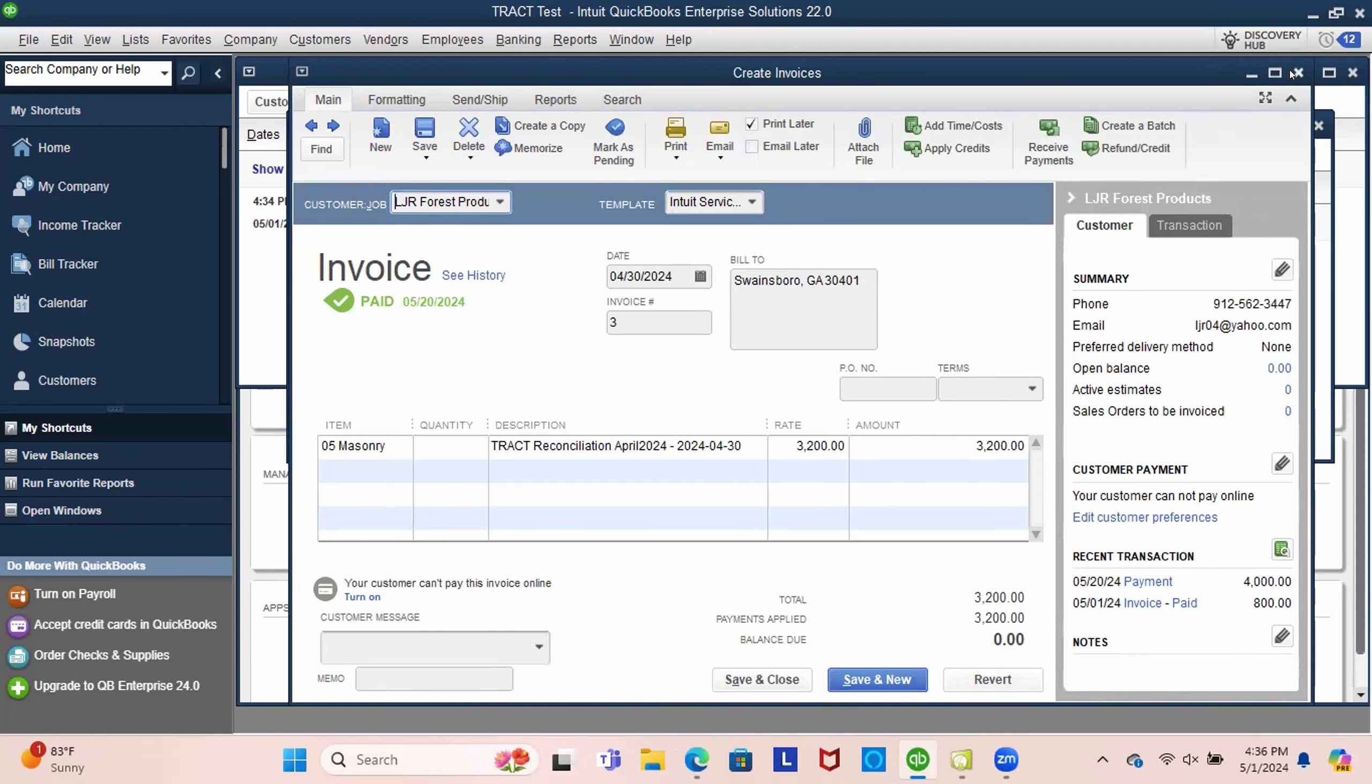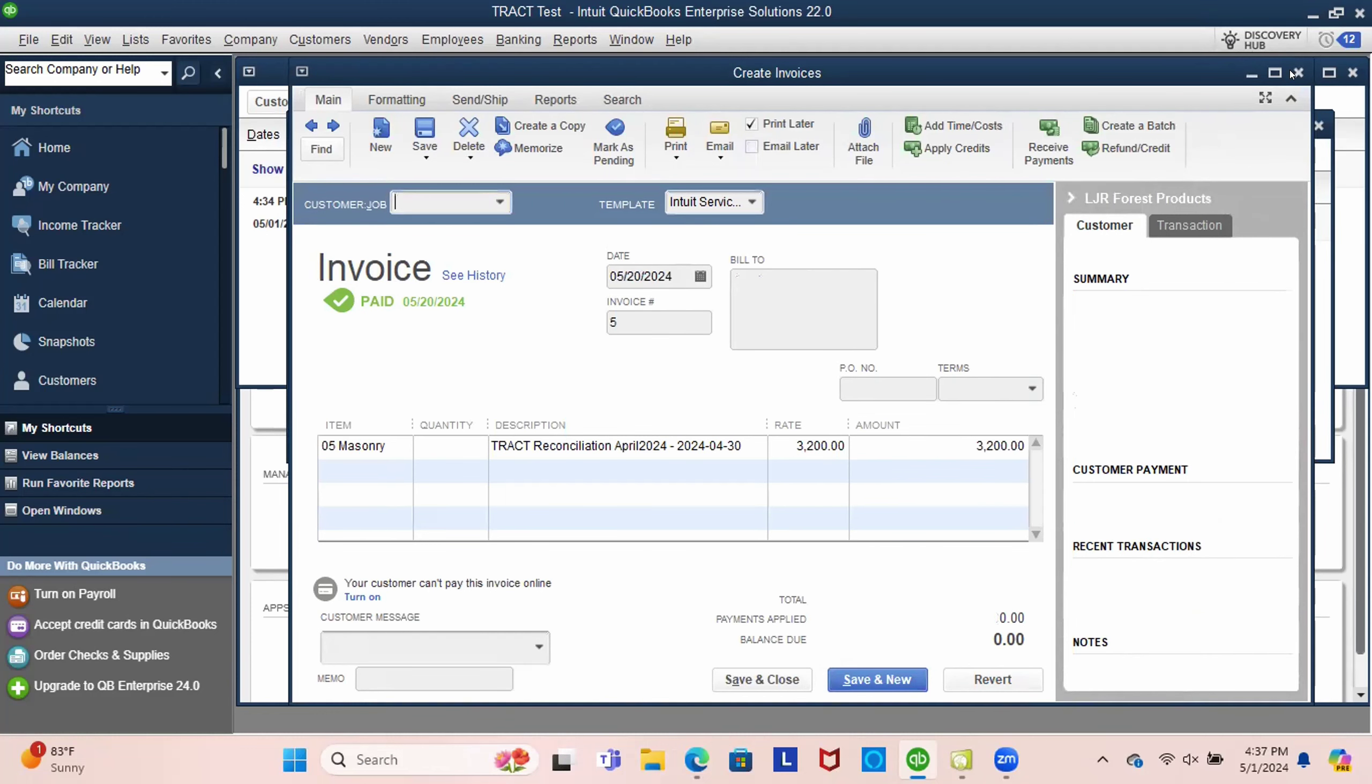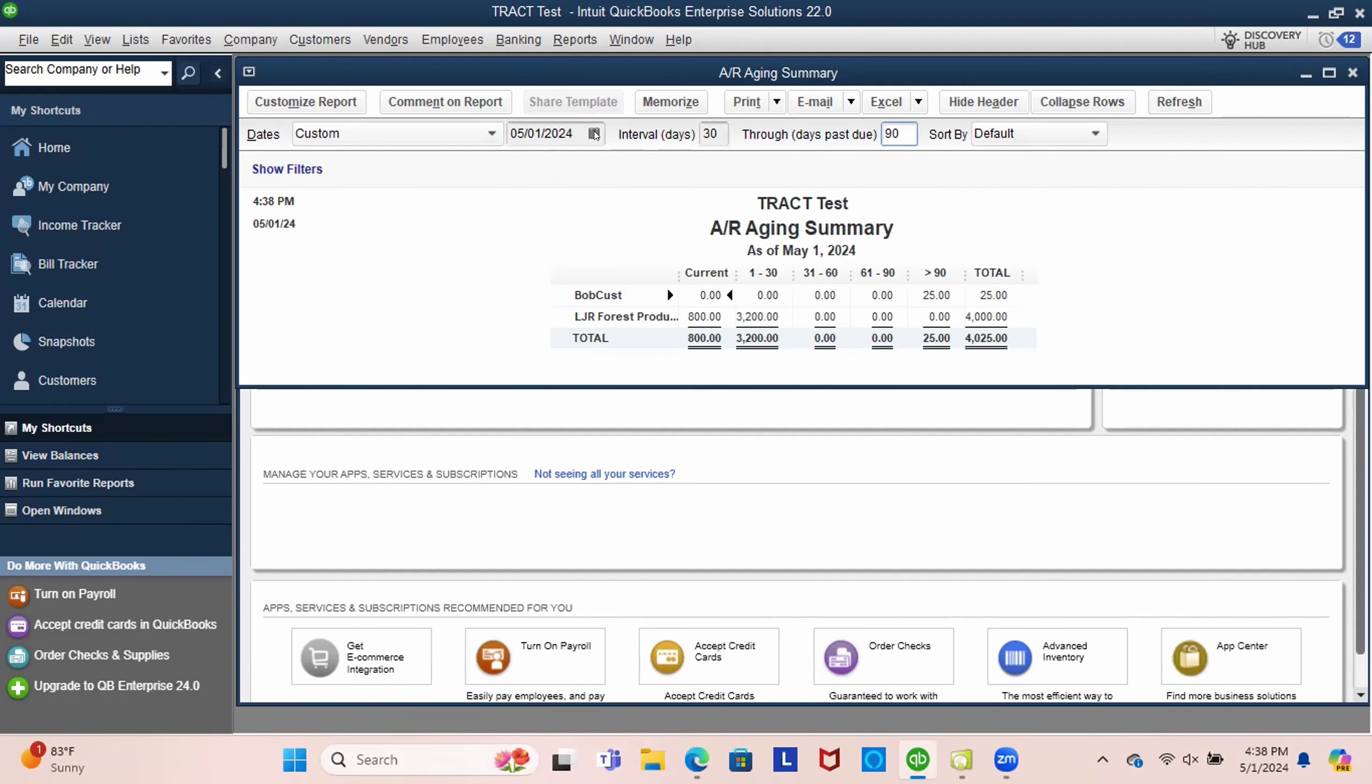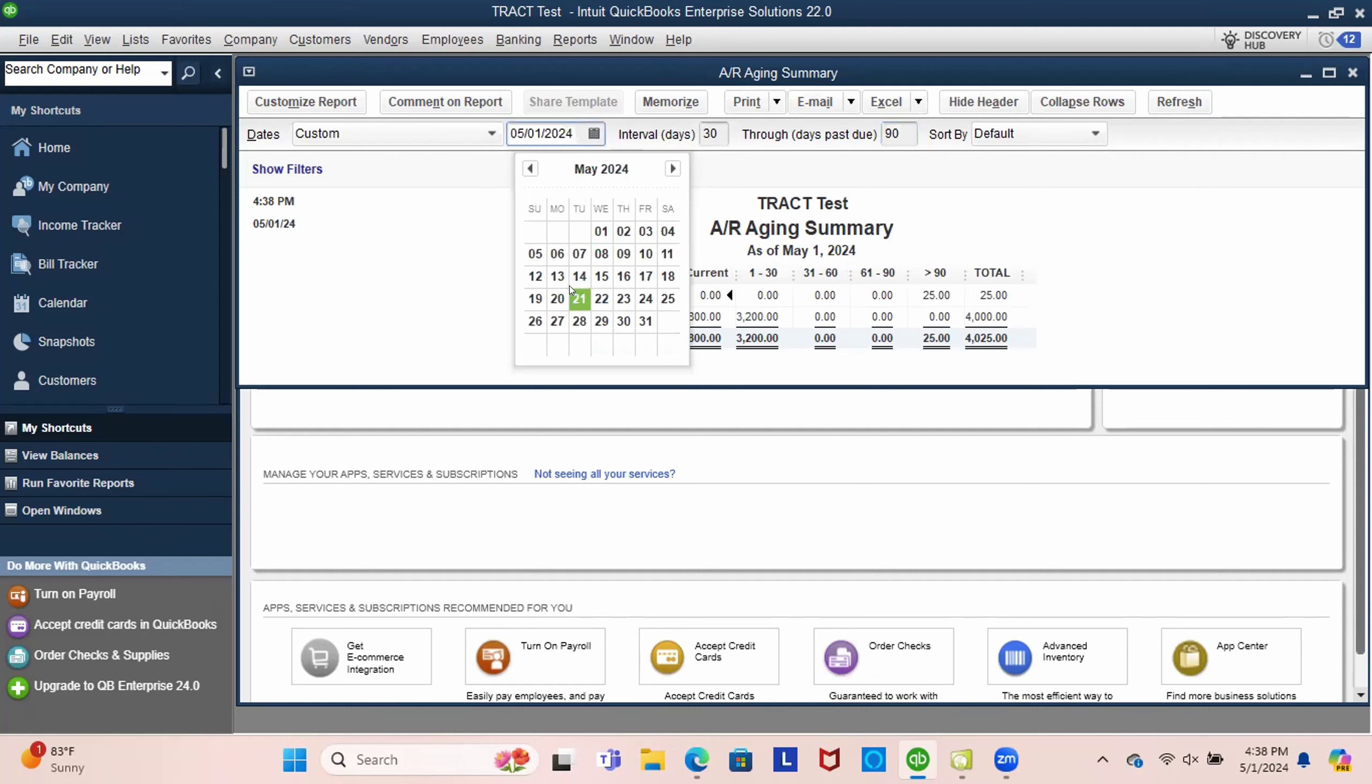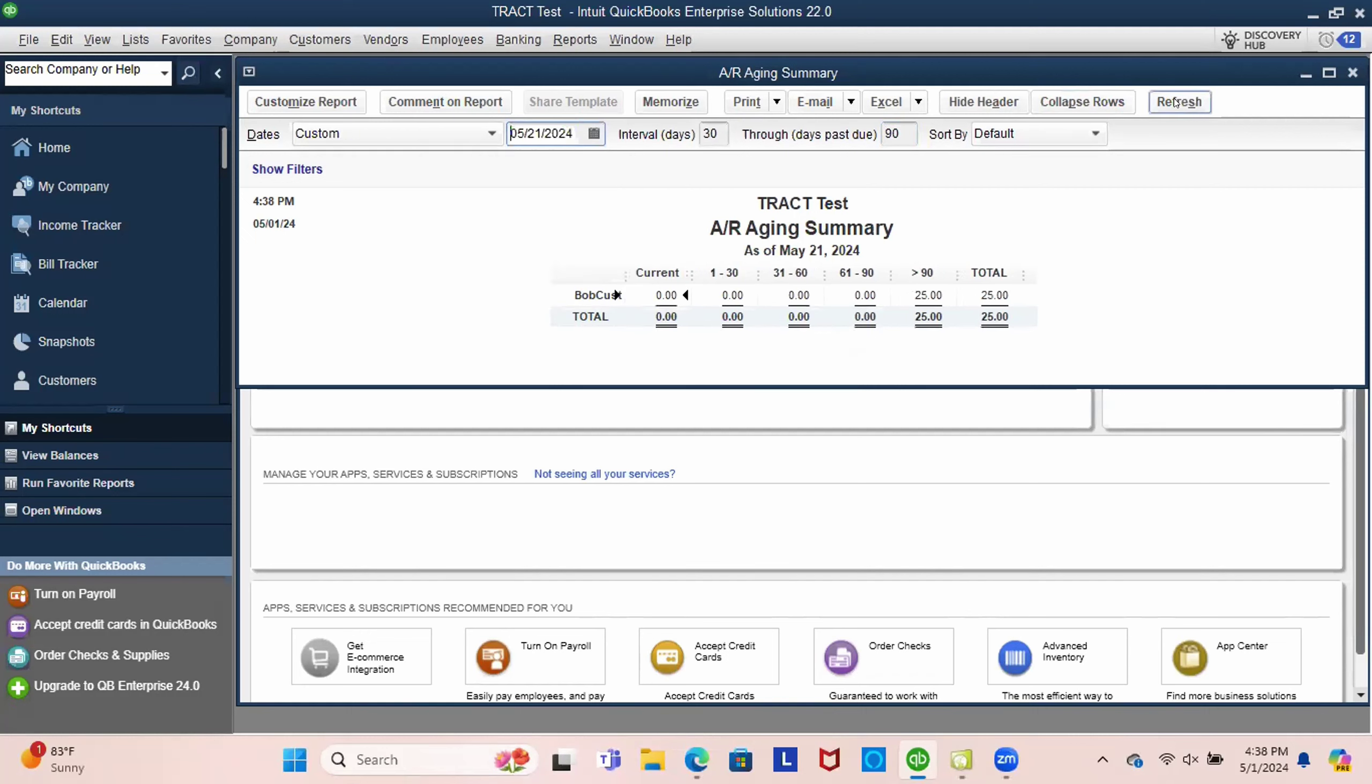So this doesn't change our aging because on the, as of the first, we receive this check on the 20th. So as of the 21st, if we refresh, now we have no more aging because we've taken it off the books based on that payment date. And that's the same way that TRACT does it. But if we go back to our sales.